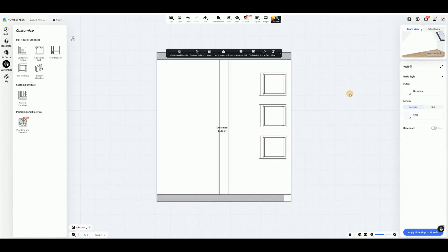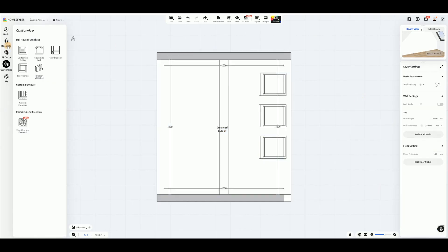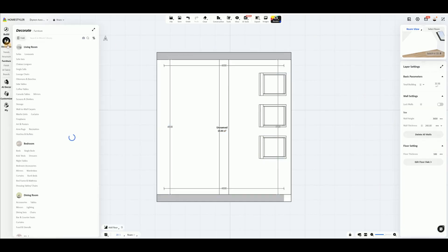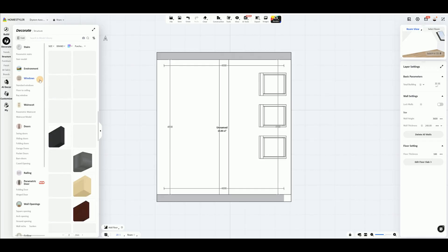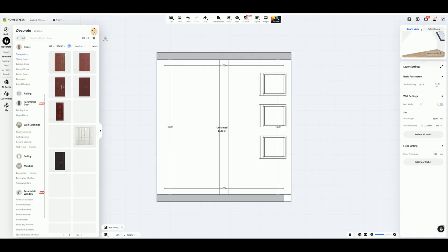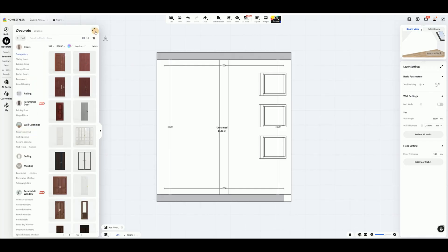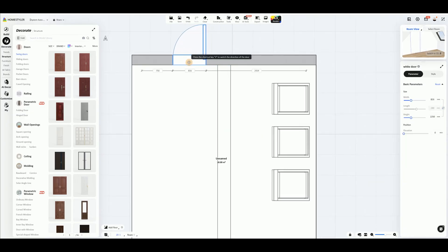Next, we'll complete the interior layout and decoration. In the left category, select the door and place it into the wall, adjusting its position and size as needed.